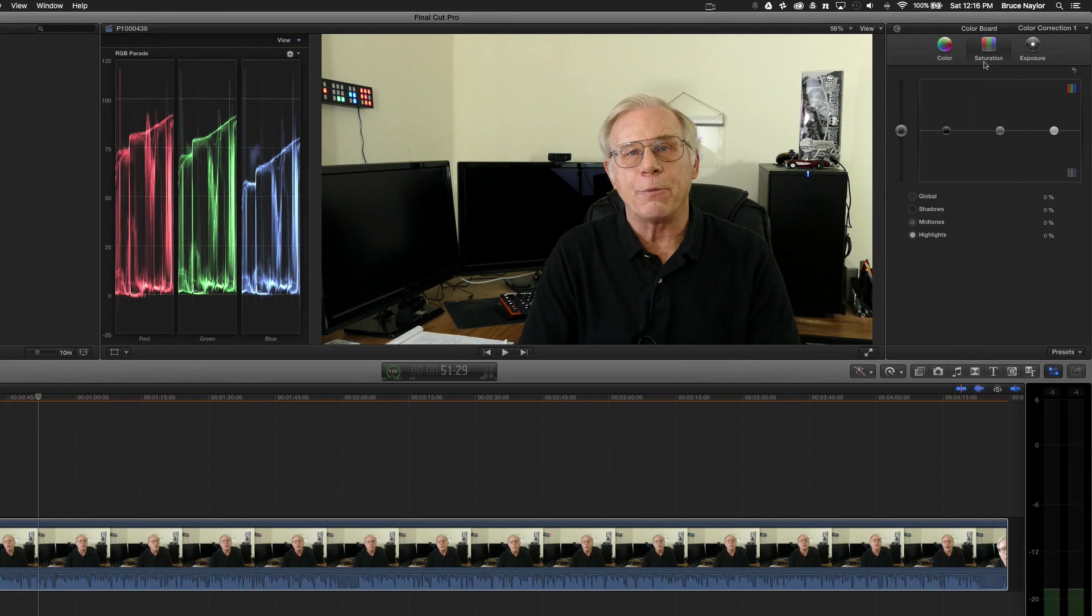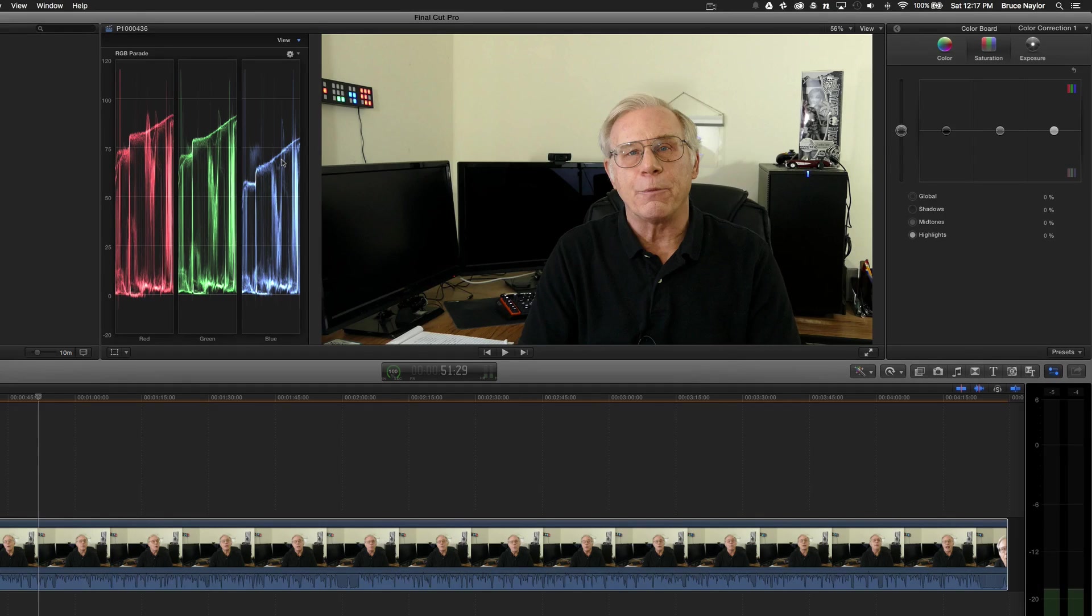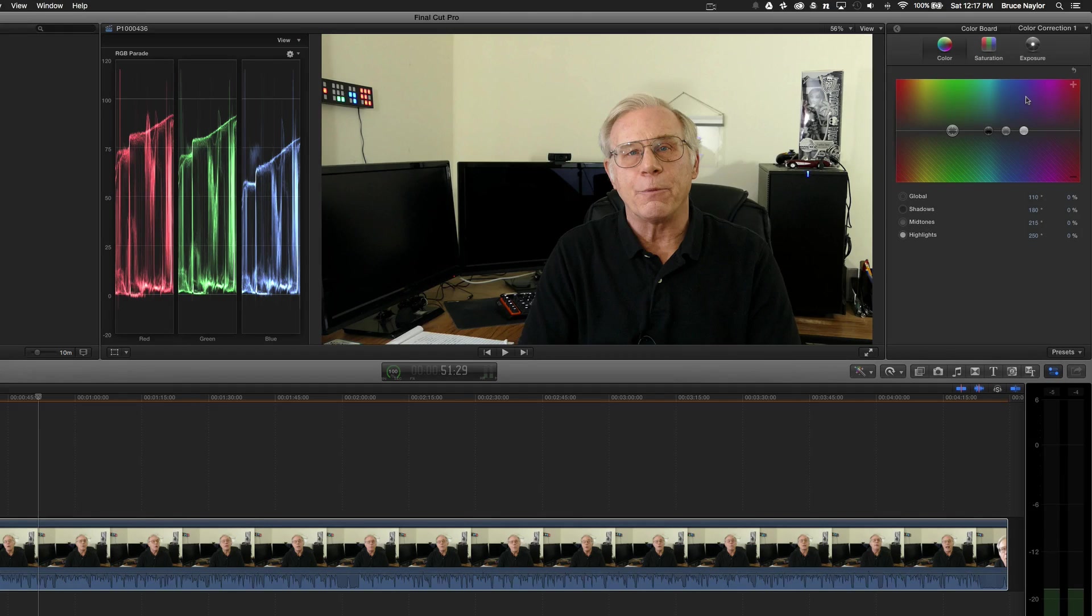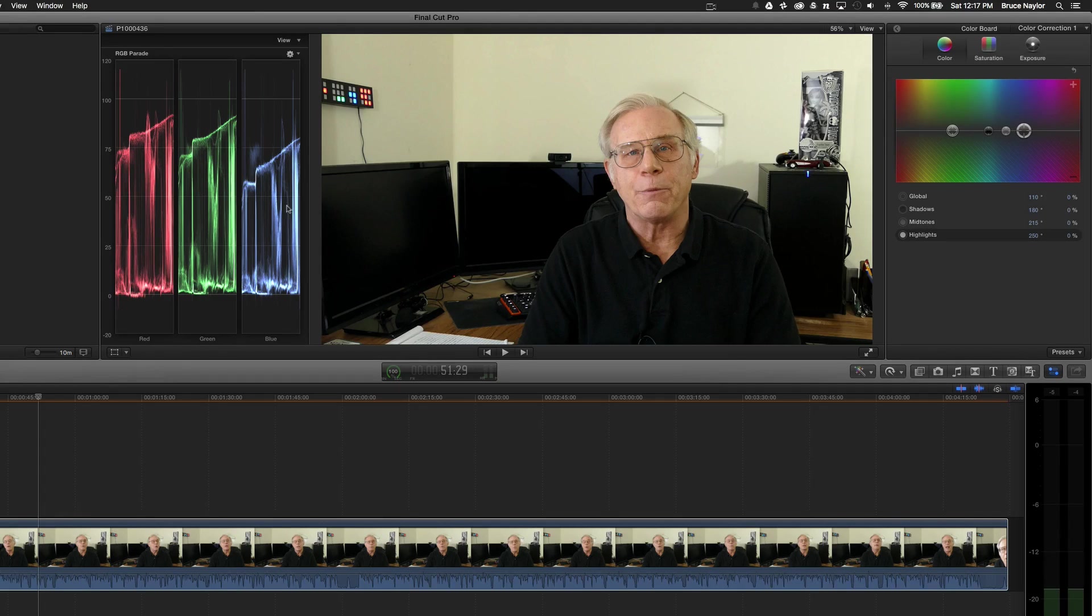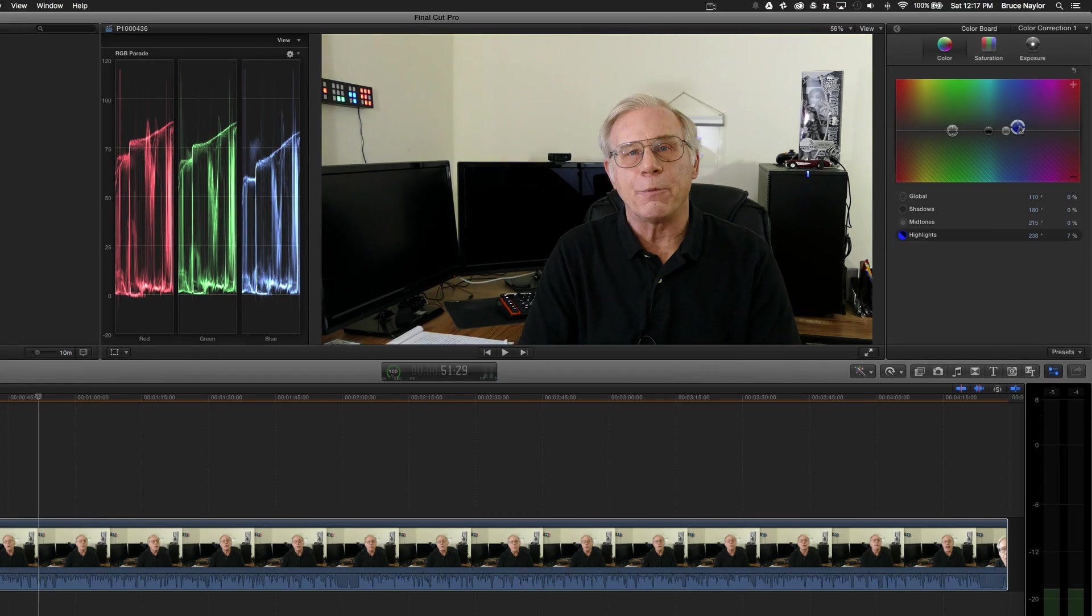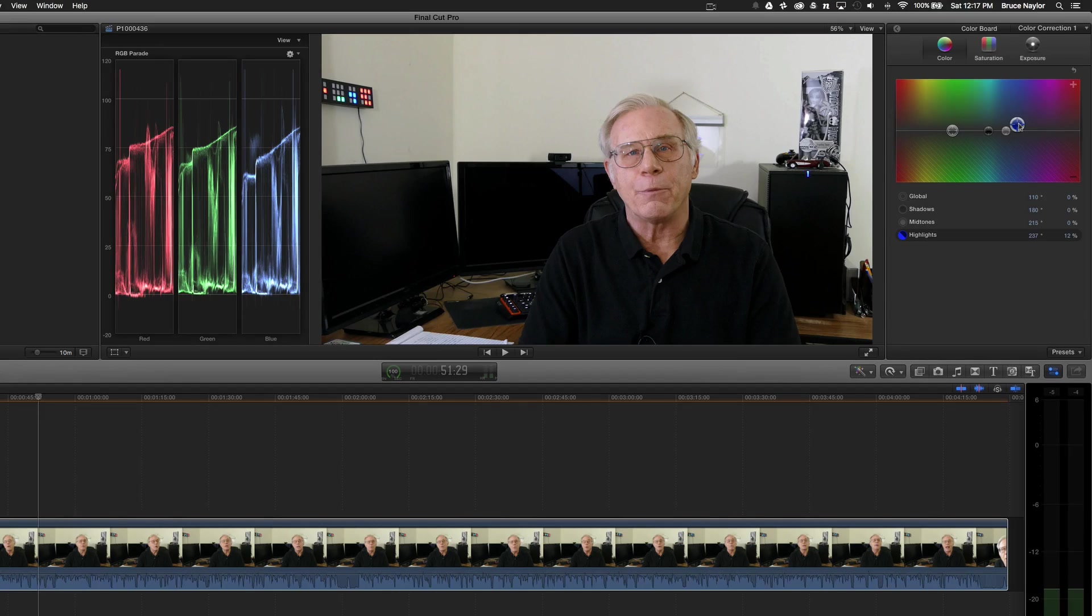And I still have my color board up here. And you can see that the reds and the greens look about right. They're equal to one another. But what we're lacking is a lot of blue, right there. So now I'm going to go over to the color wheel, or the color board I should say. And we're going to grab the highlights, because that's where we're lacking as in the highlights. And we're going to move that over into the blues a little bit. And then we're going to just gently pull that up to where now they match.